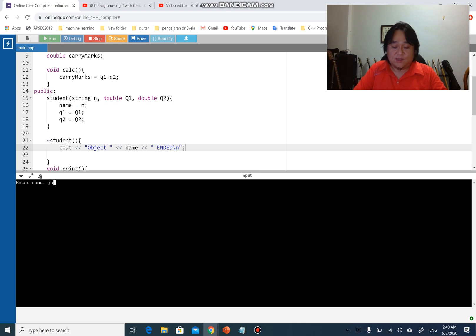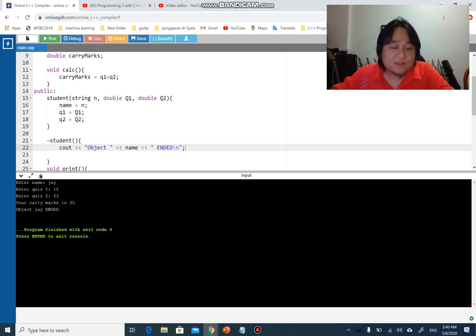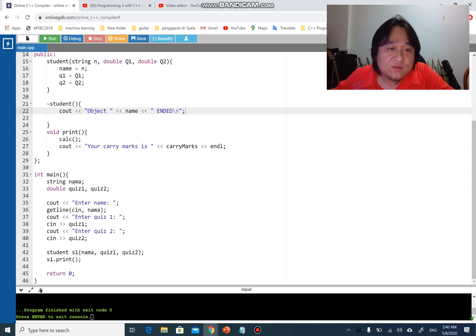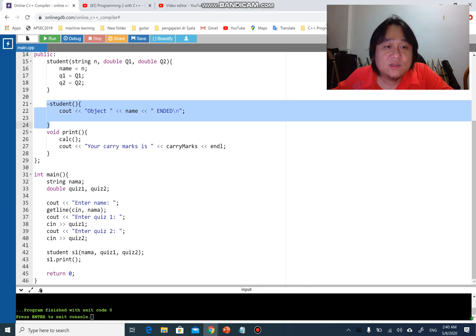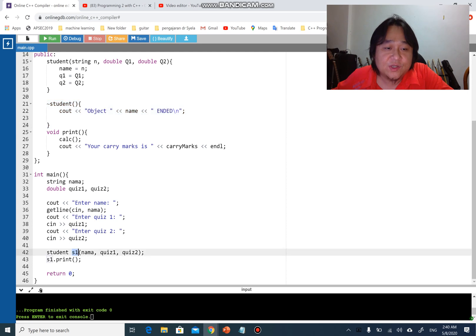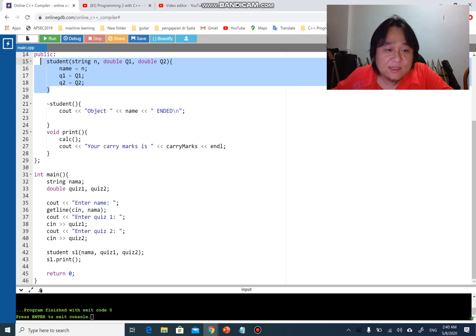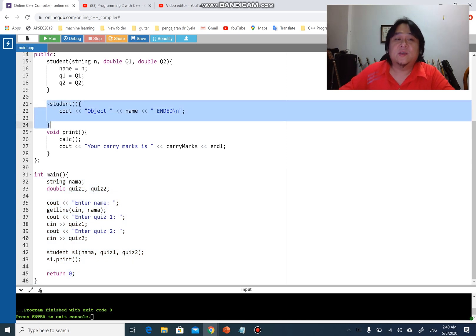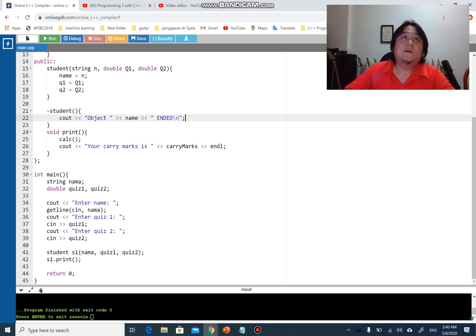I put 'j' for the name, quiz one, quiz two, and right after printing 'your carry marks is 35', you can see it prints 'object j ended'. The destructor is called automatically — there's no need to call it explicitly. Just like how the constructor runs automatically when you create an object, the destructor runs automatically at the end of the main function, destroying and releasing the object.